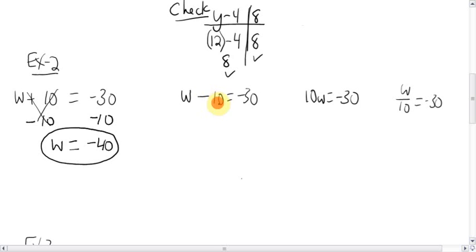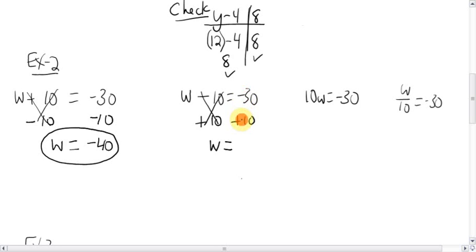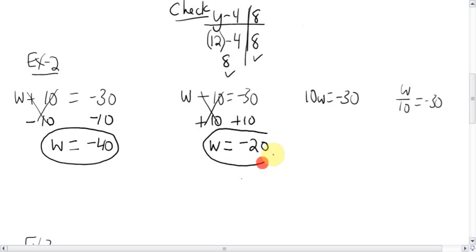W minus ten equals negative 30. You want to get the w by itself — it's being bugged by the minus ten. Add ten, and add ten to the other side. The tens go away, you're left with just w. Line up the equal sign. You're down 30, then you're up 10 — if you owe 30 dollars and you gain 10 dollars, you still owe 20. W equals negative 20.